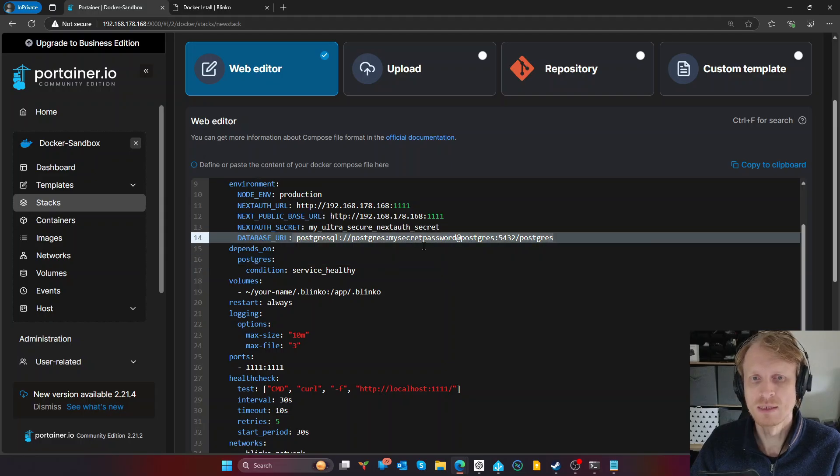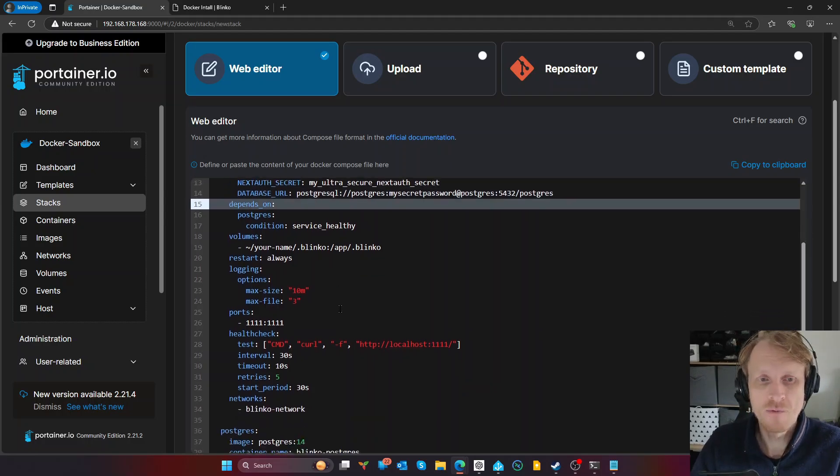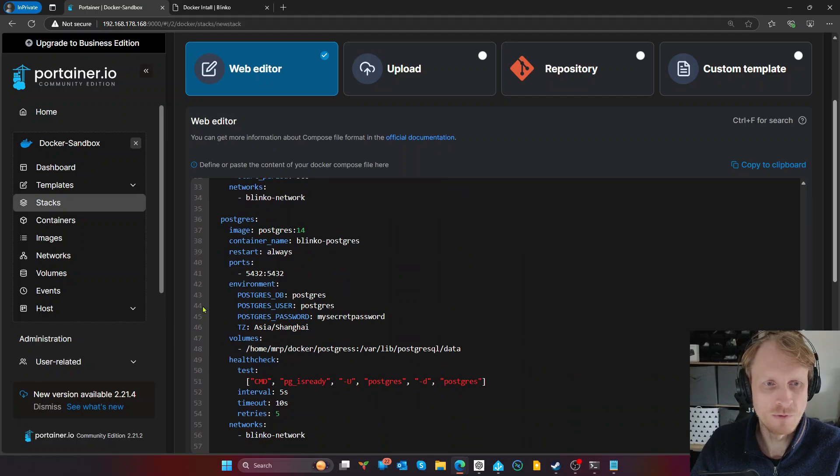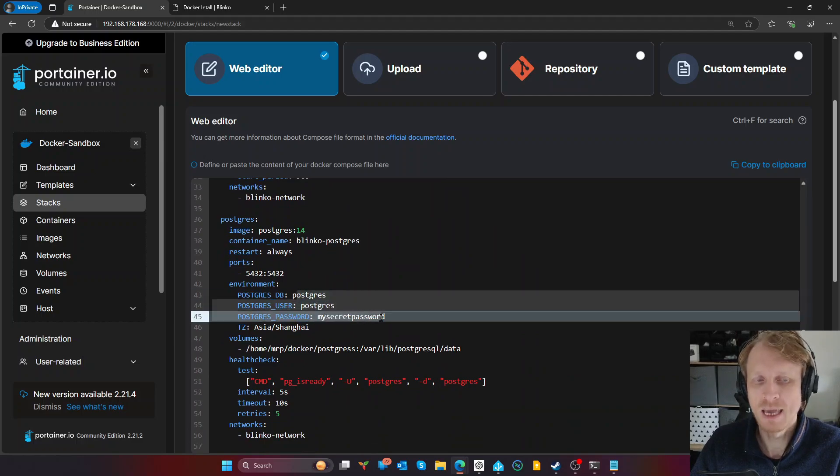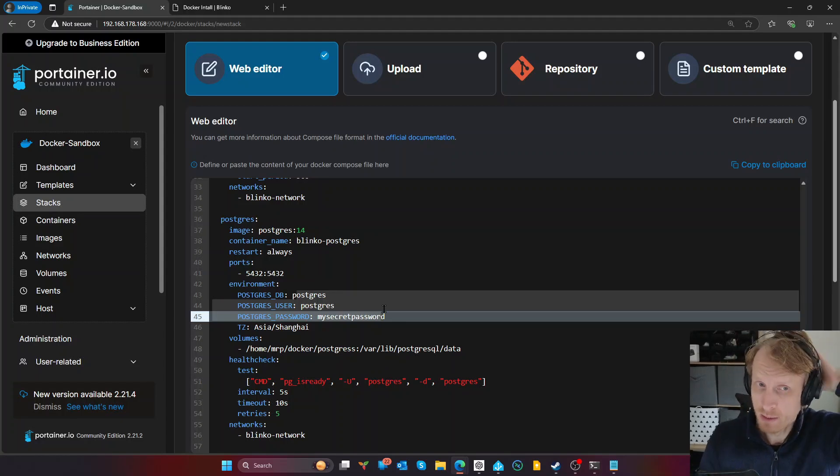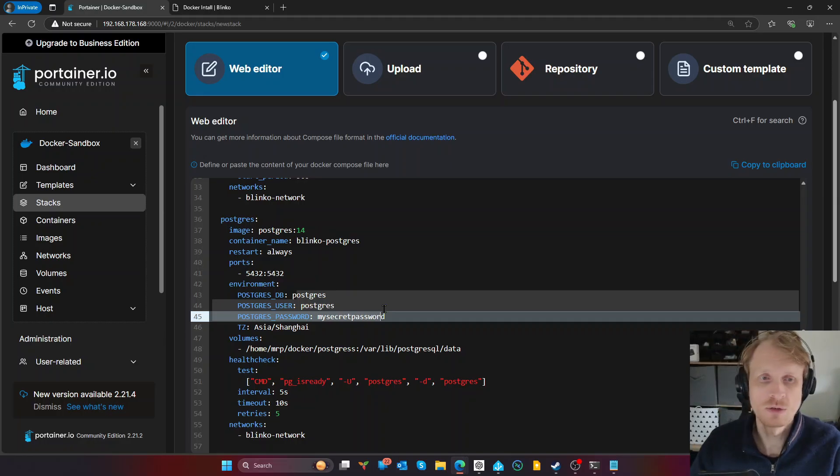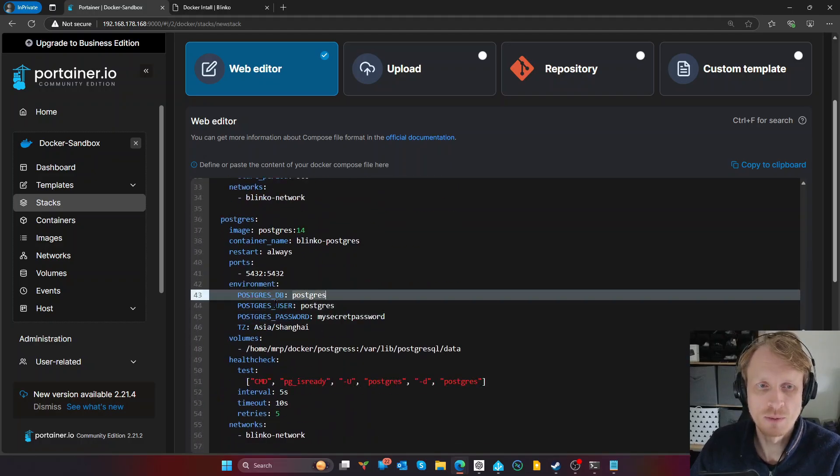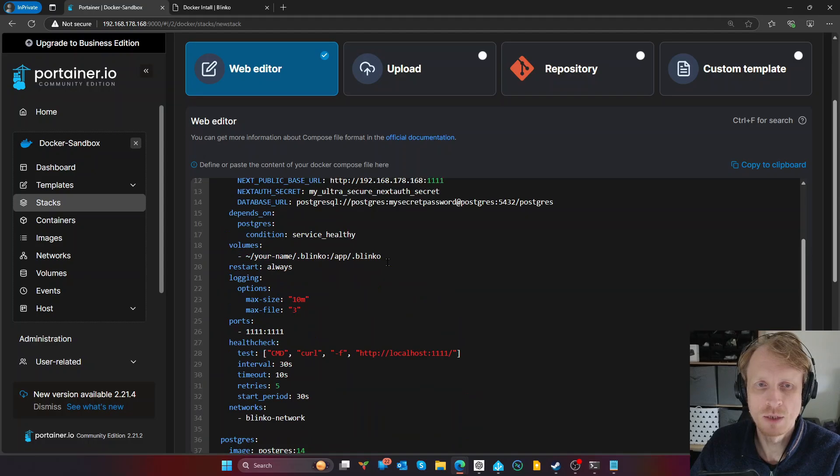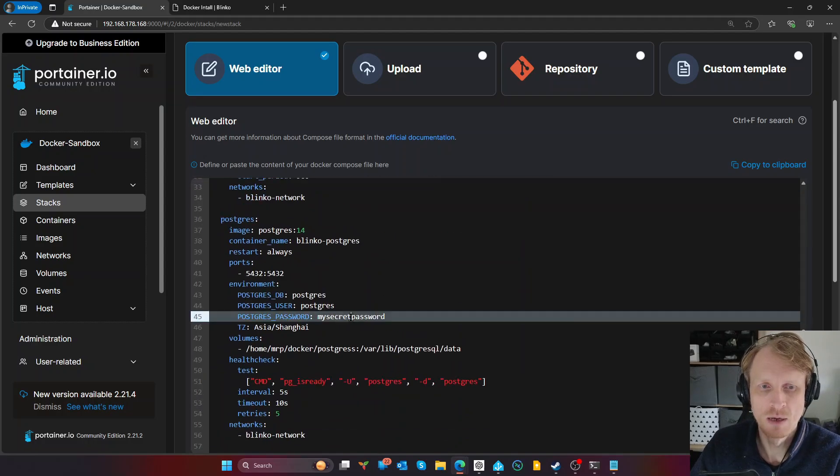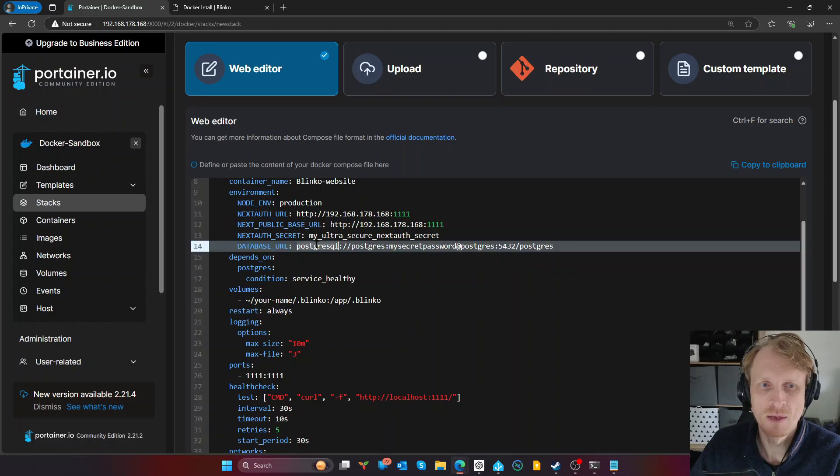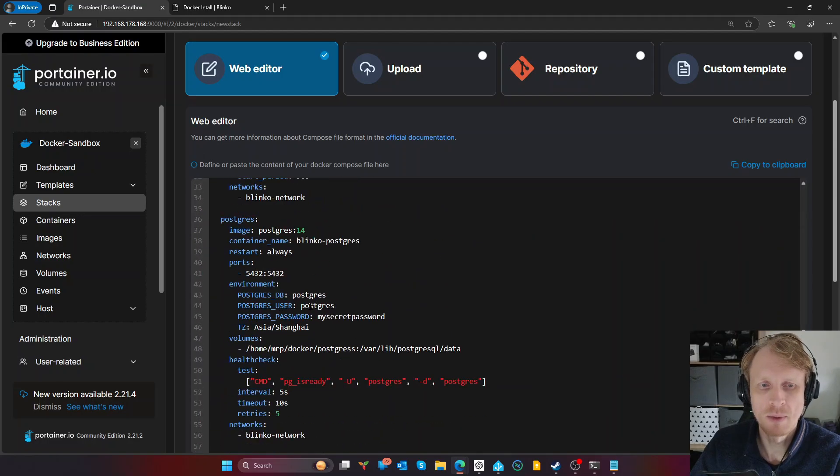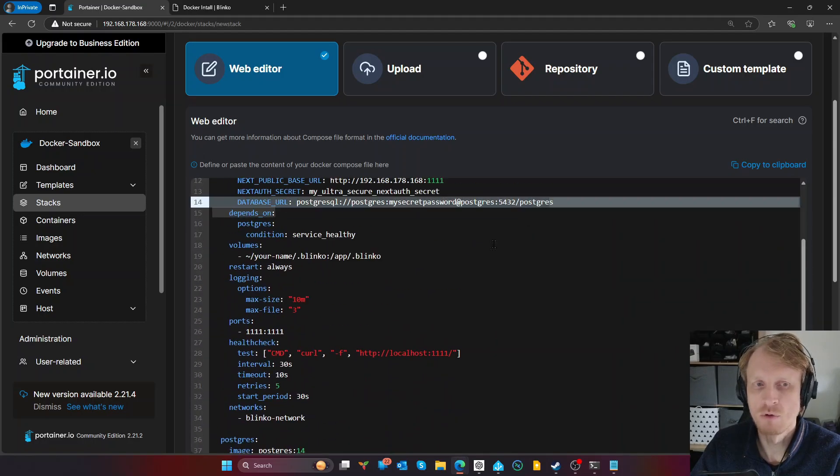Database URL, this is how the Blinko website will know where to go and how to connect to database. If you go slightly below on the line 43, 44, 45, you can change these here if you want. I'm going to leave these as is by default for this demo. But I highly recommend or encourage you to change to something more, not just the default values. So if you're changing, for example, Postgres DB or username, you need to amend this URL. So as you can see my secret password is here, this is the username, this is the Postgres database address. So if you're amending this, you need to obviously make sure that this URL gets amended as well.